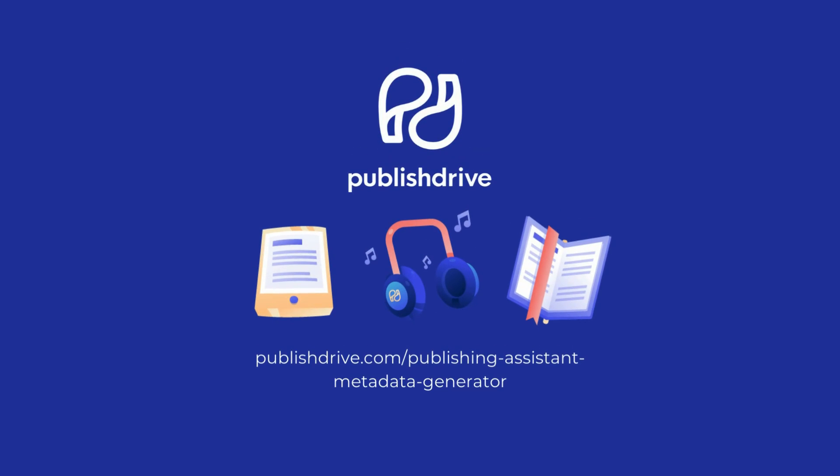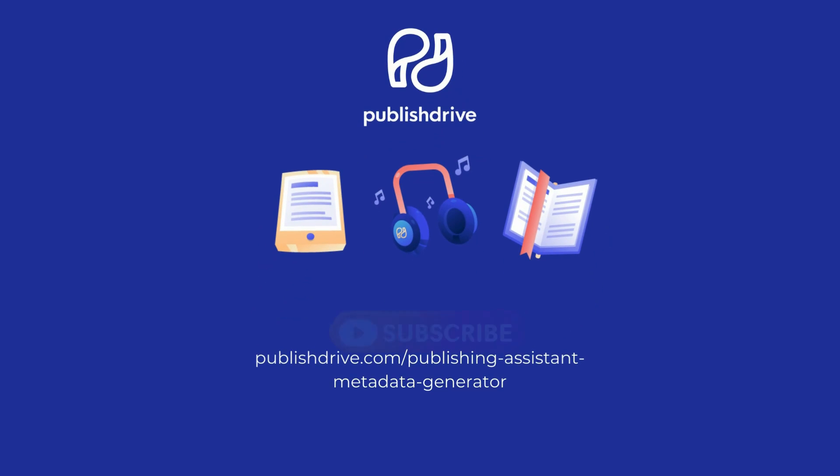To learn more, go to PublishDrive.com Publishing Assistant Metadata Generator.